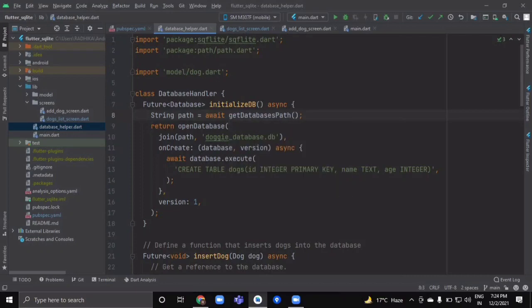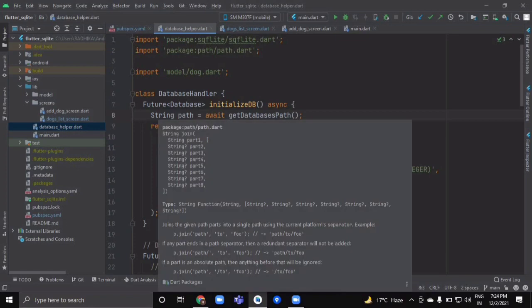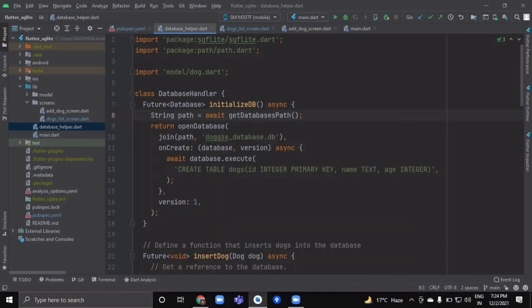Then we return the openDatabase method from the SQLite package. We call the join method of the path package, passing our path variable and the name of our database file, which is 'doggy_database.db'.